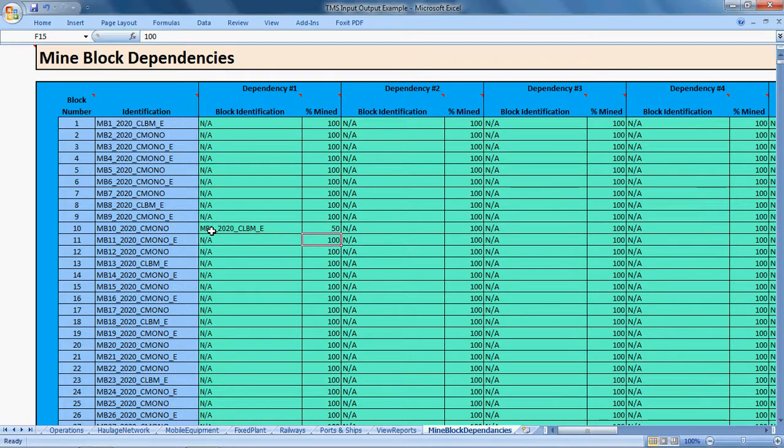So that's all there is to defining mine block dependencies.